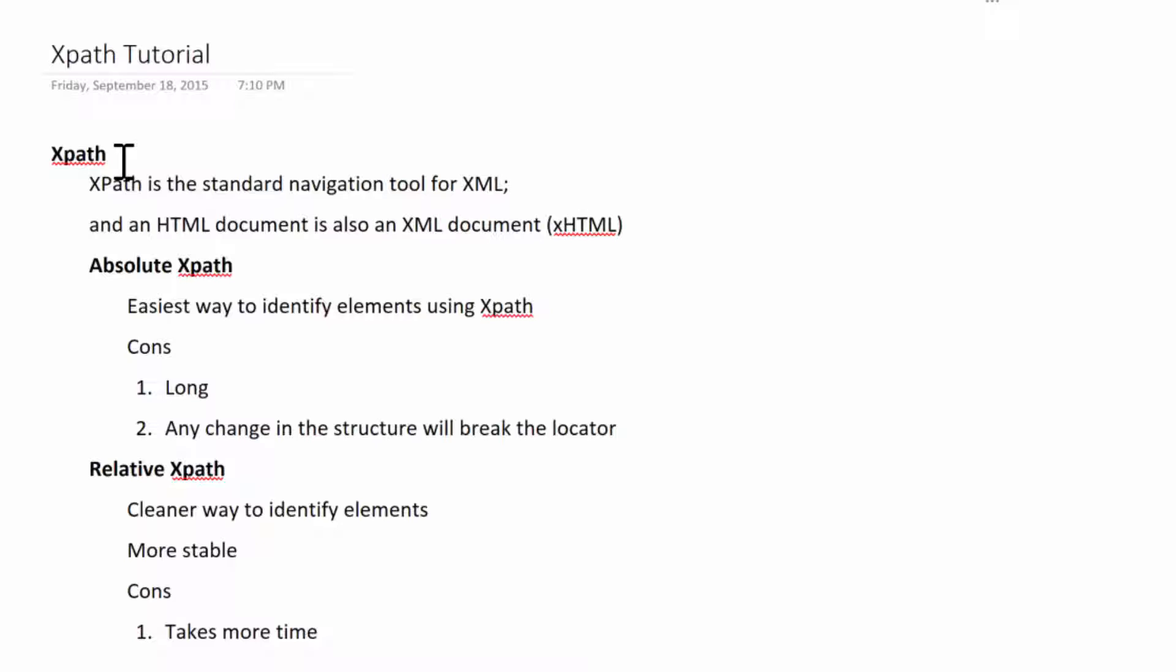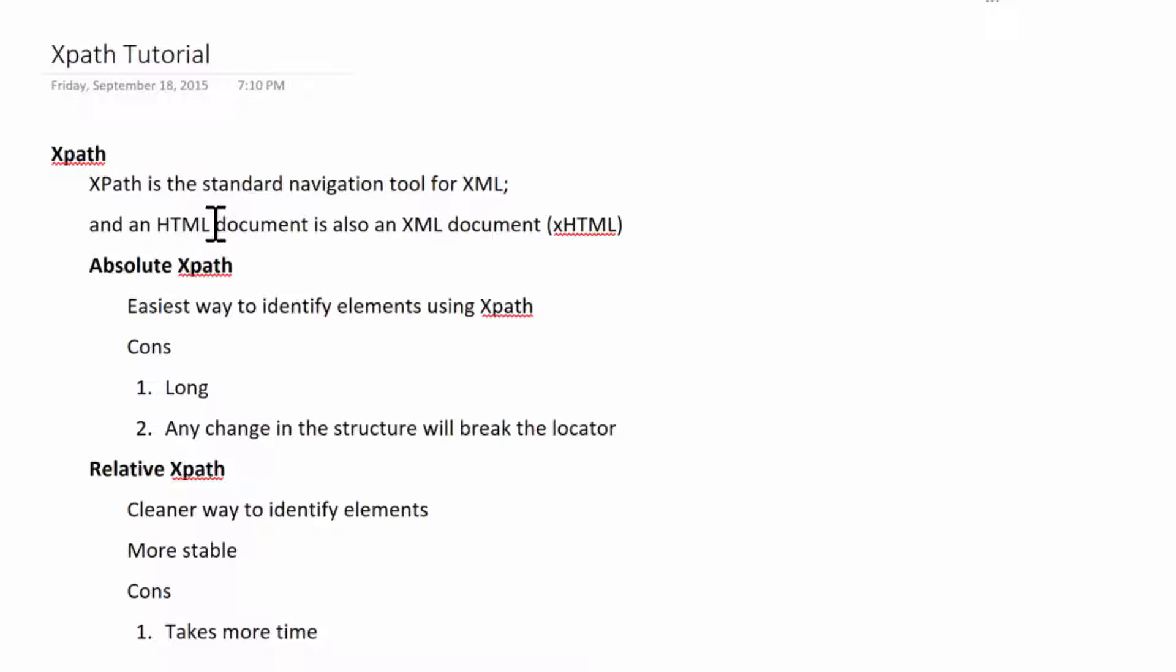That's when we use XPath to dig down to the exact element we want. The standard definition for XPath is that it's a navigation tool for XML. However, XML and HTML are very similar. XML looks exactly the same as HTML, except XML was developed to convey data and HTML was developed to display data.